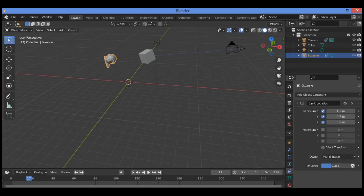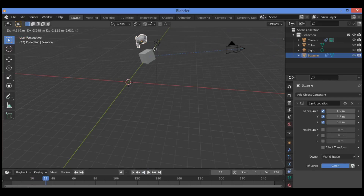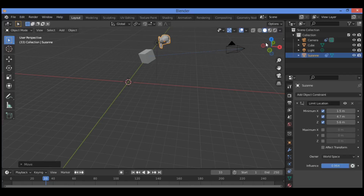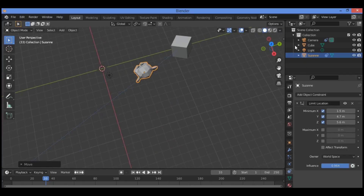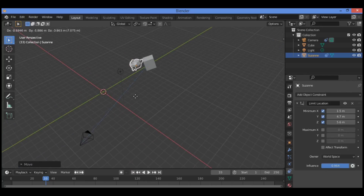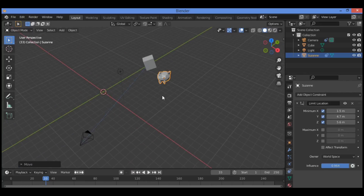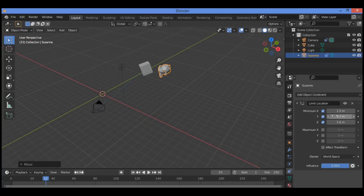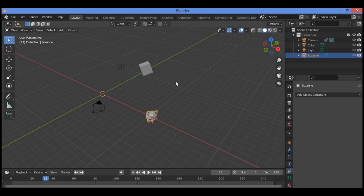We also have the Influence setting if you want to adjust it. When you try to grab the object, it is constrained to the distance set over there. Thanks for watching — see you in the next tutorial to continue the tutorial of constraints in Blender.